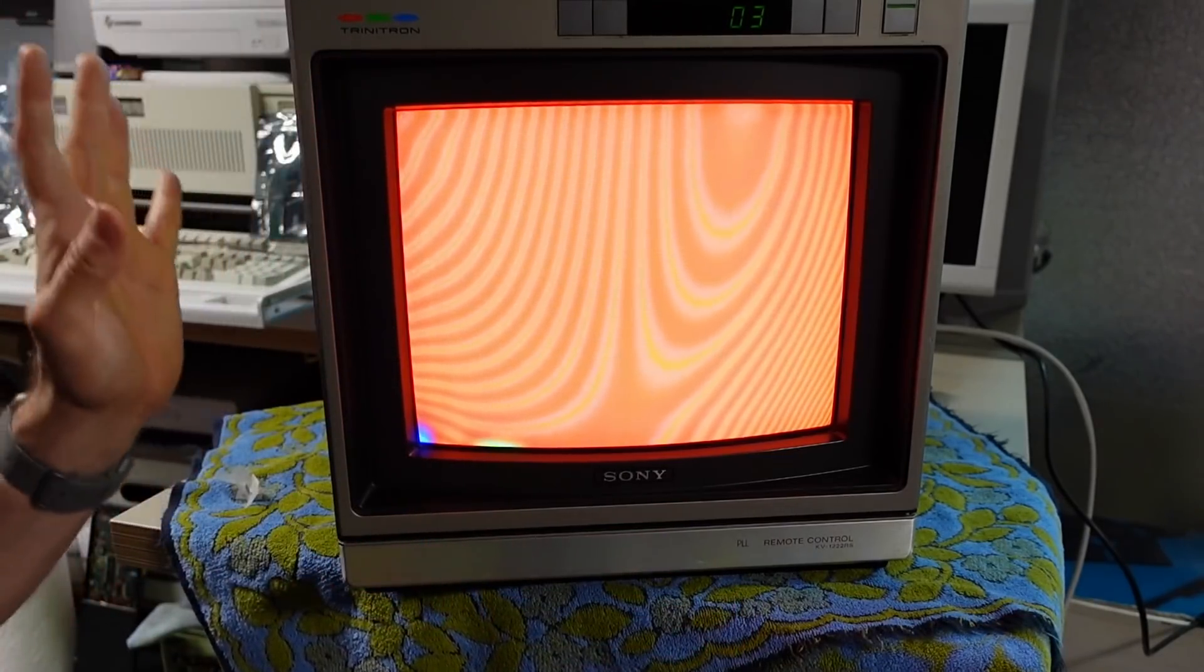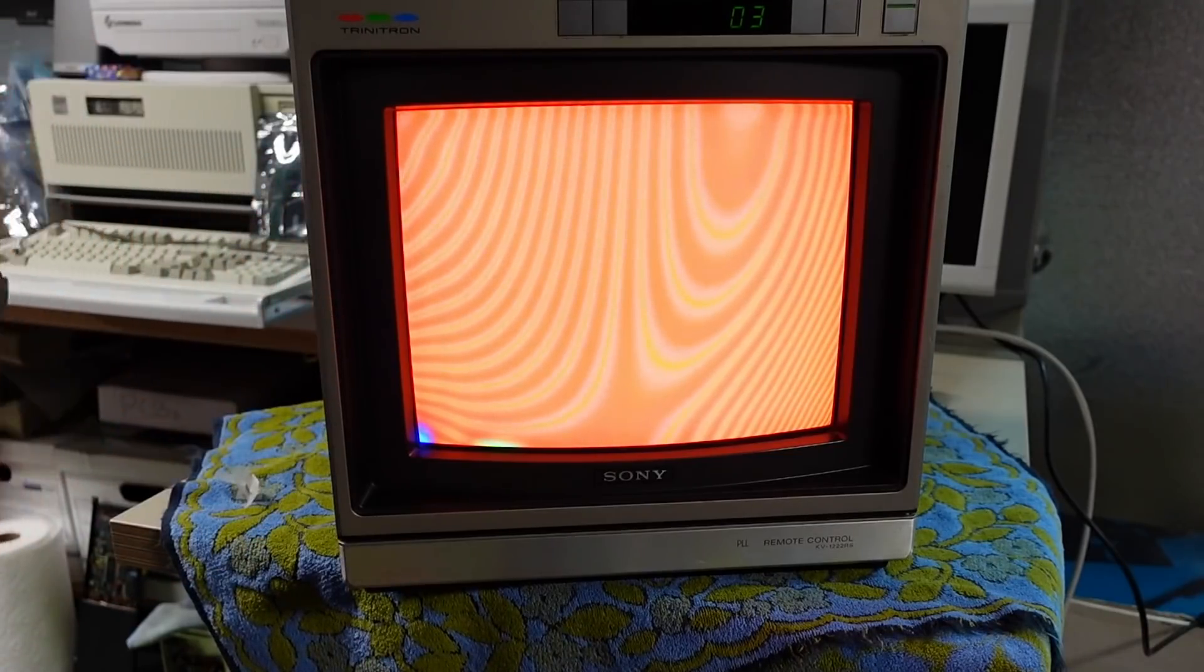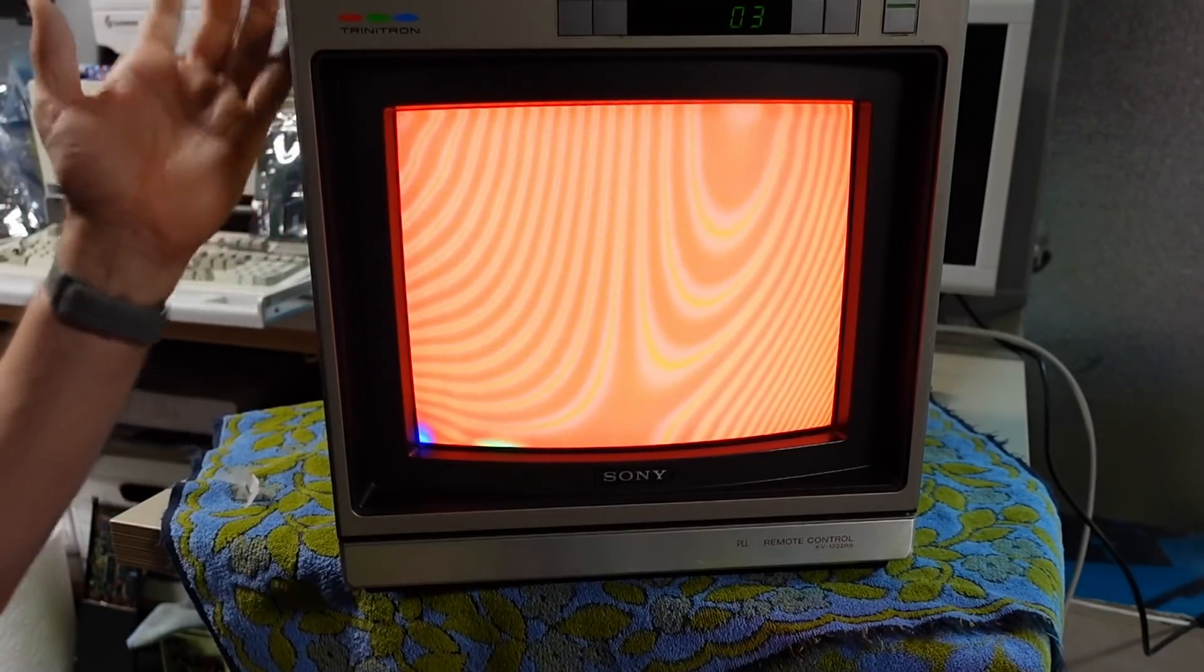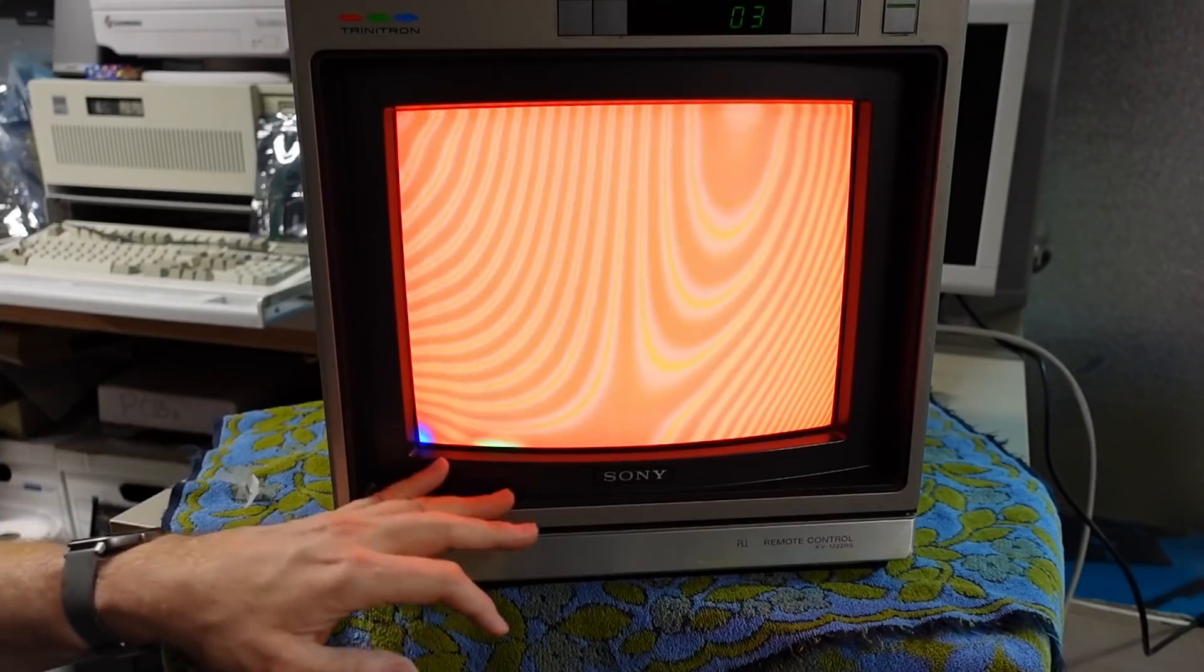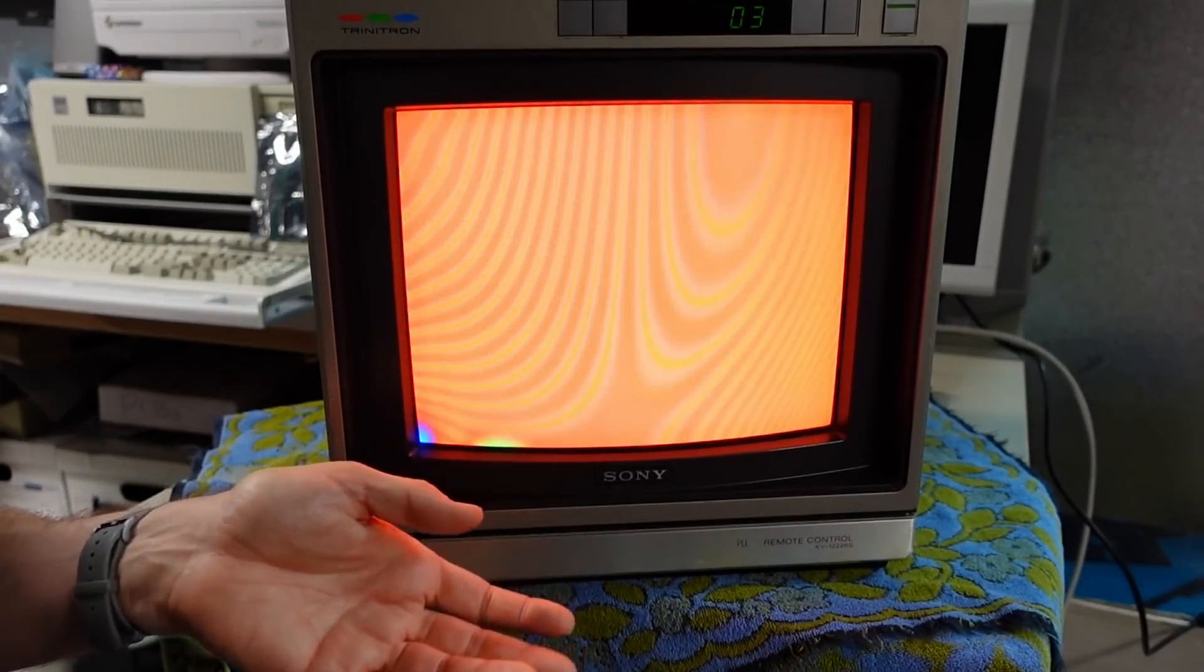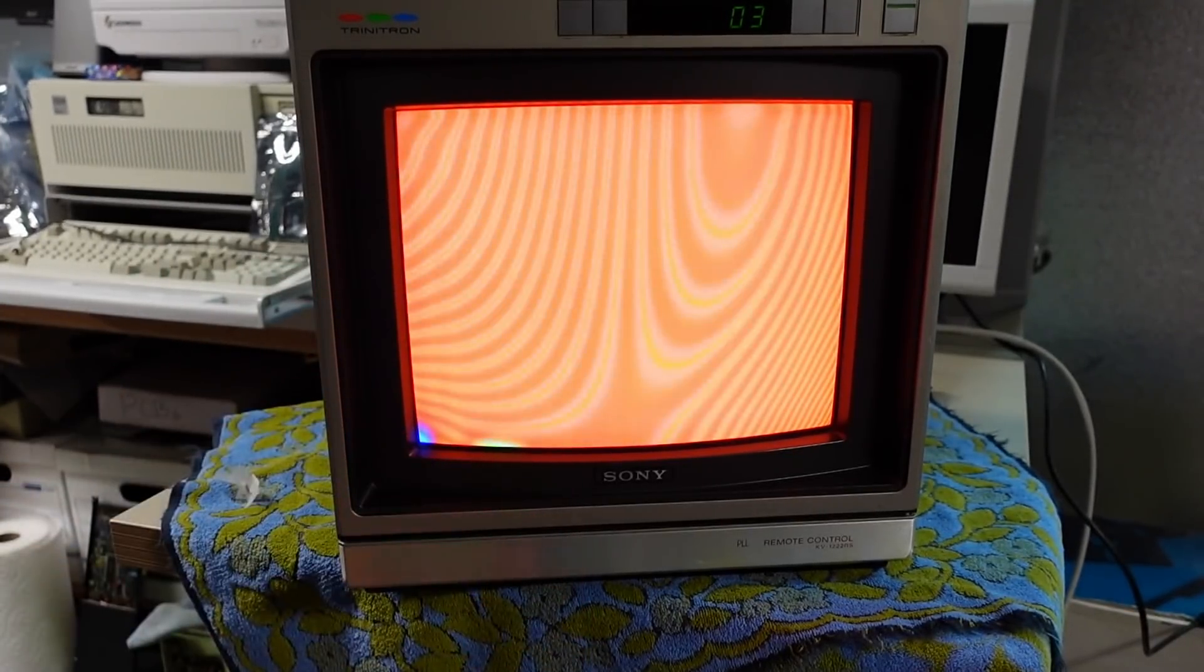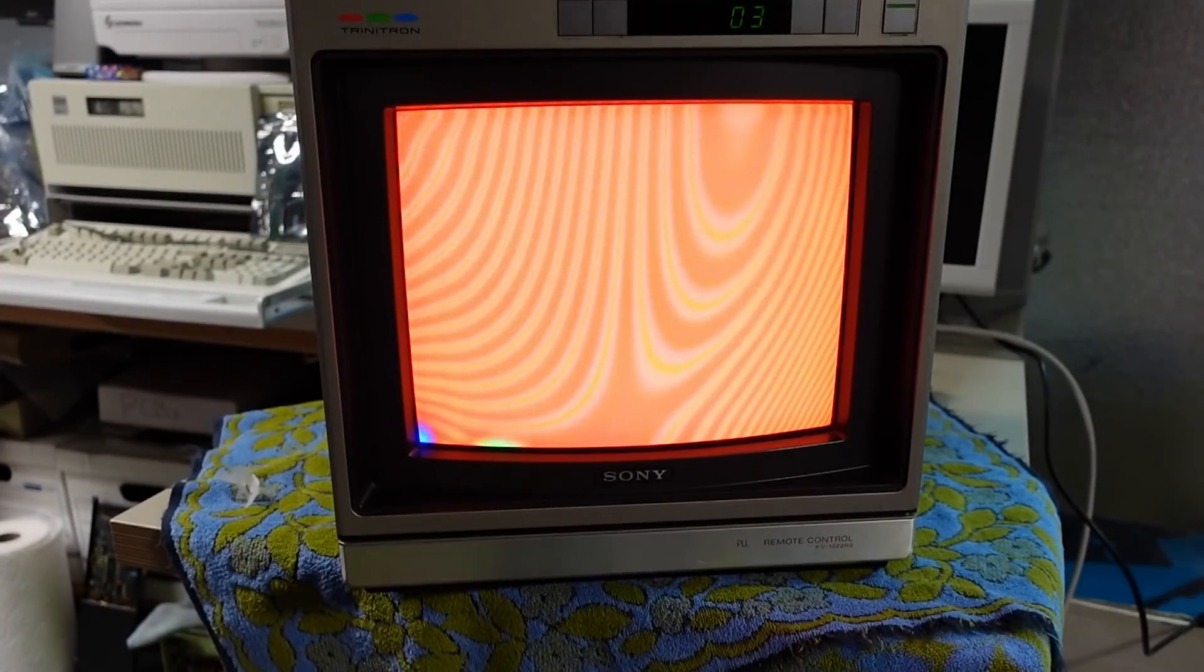Problem is this is a live chassis CRT so I could use the isolation transformer but means I could get shocked working inside of here. I mean more than you might already get shocked working inside a CRT. Of course there's always that risk.